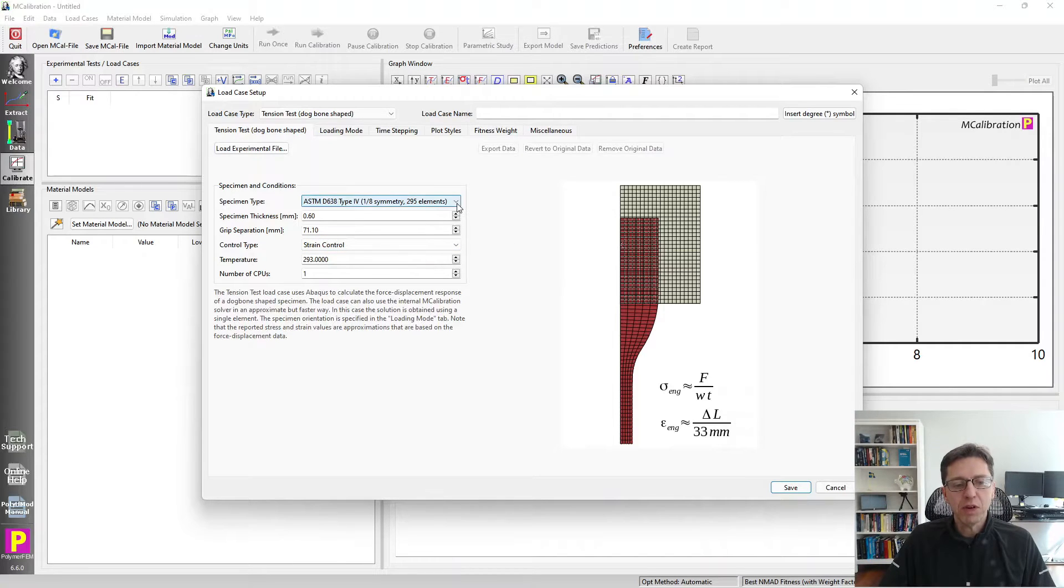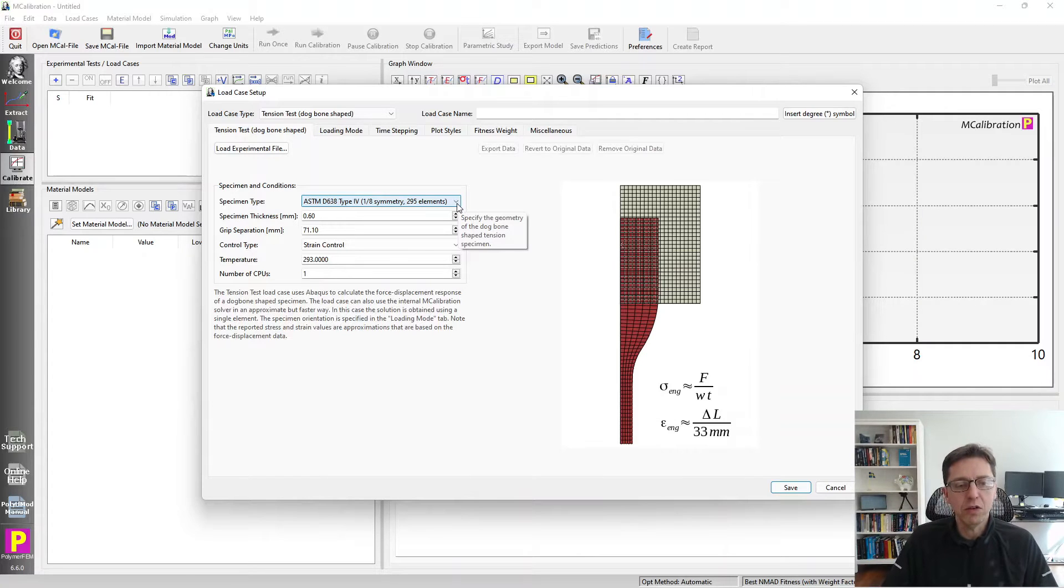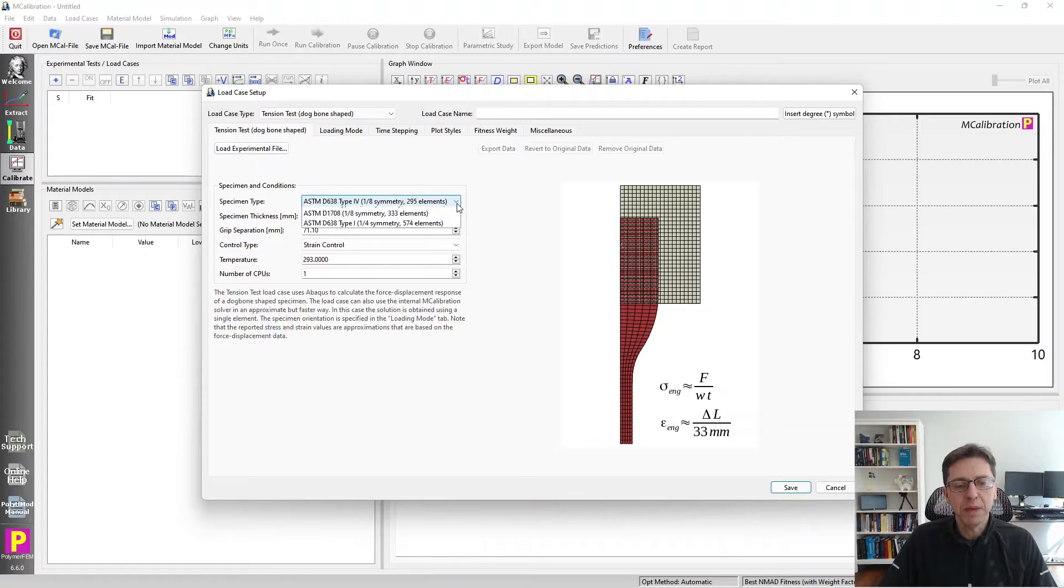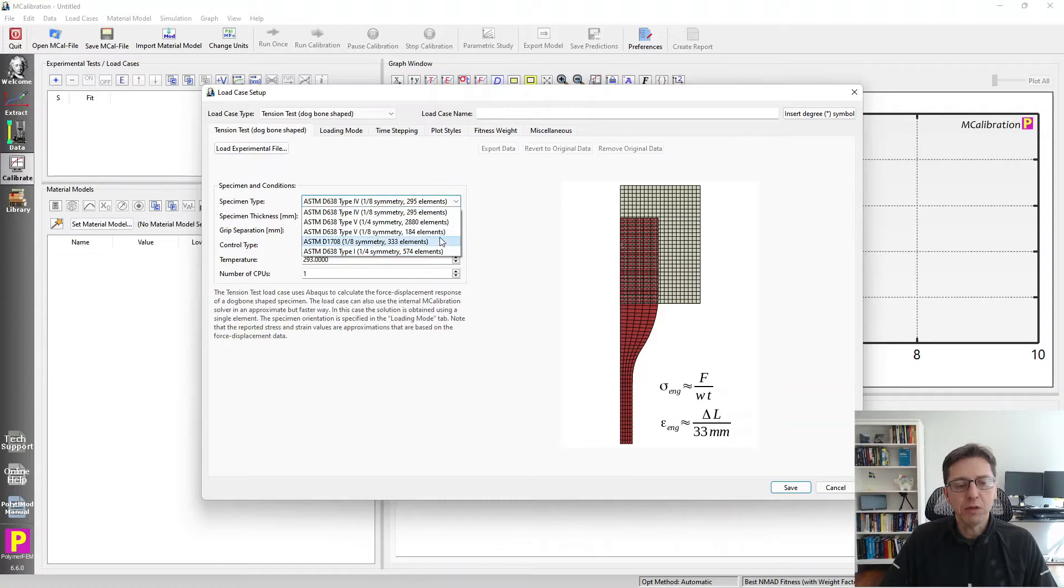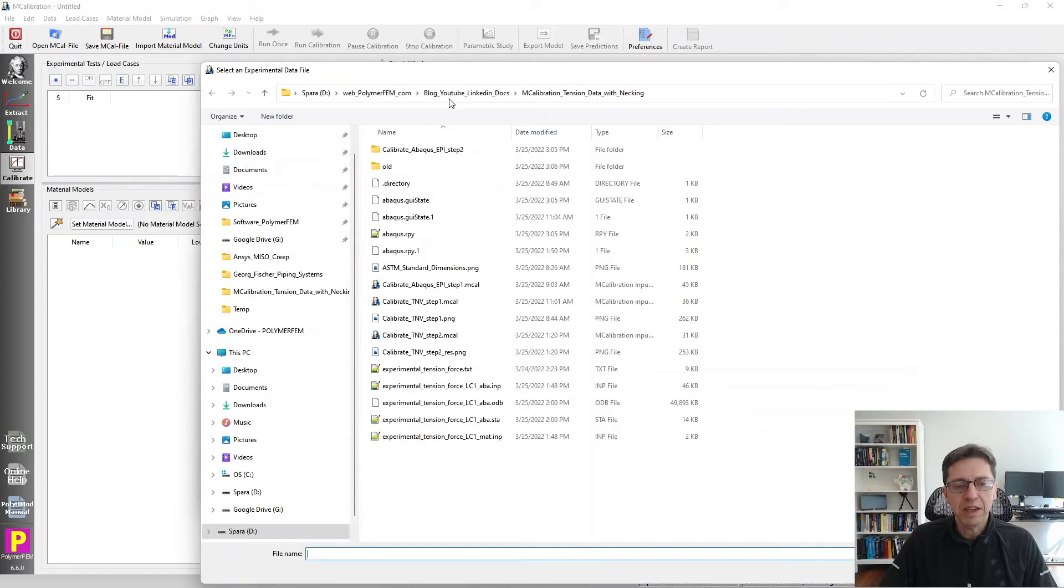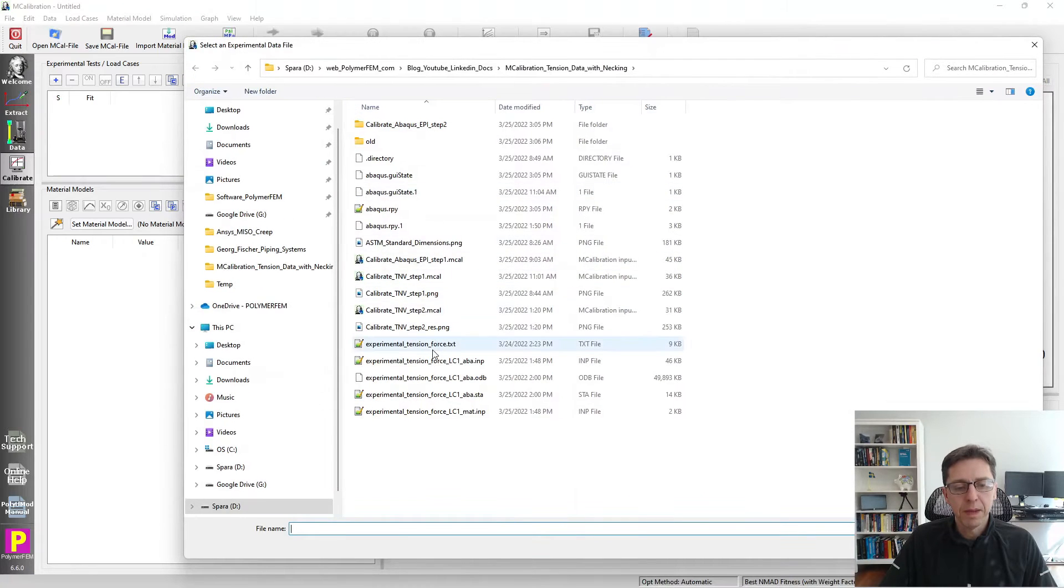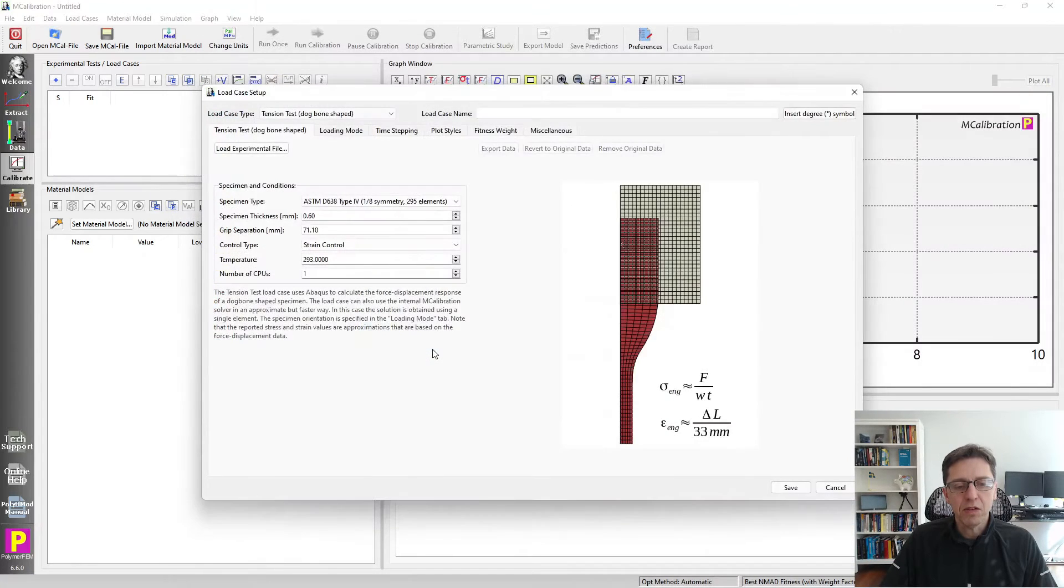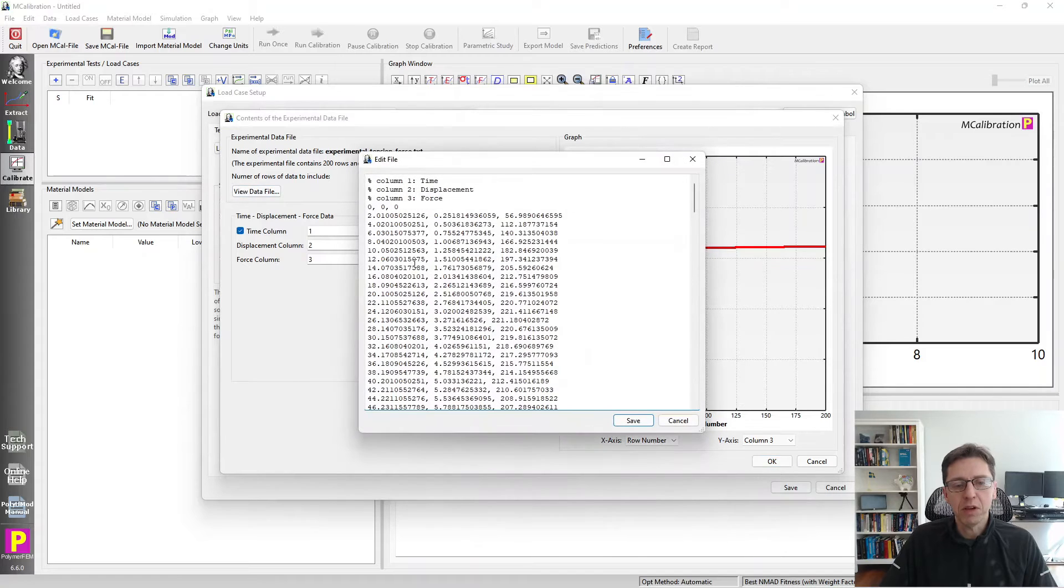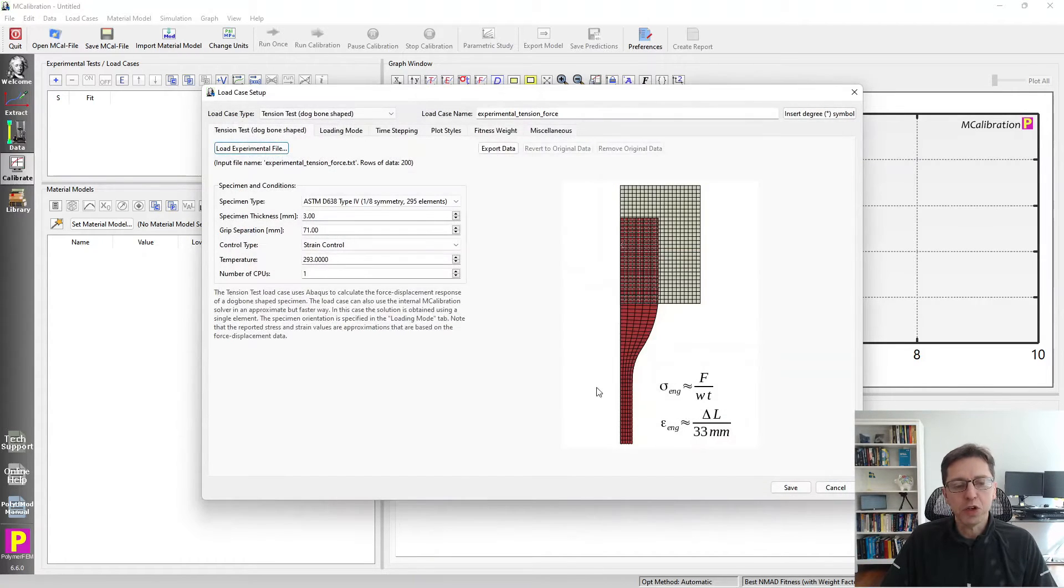You have to specify what type of specimen you used in your testing. In this case, I'm going to use the ASTM D638 type 4 specimen. There are a few other ones you can choose from here. Then I'm going to read in my experimental data file. It's just a file that has three columns: time, displacement, and force, in that particular order.